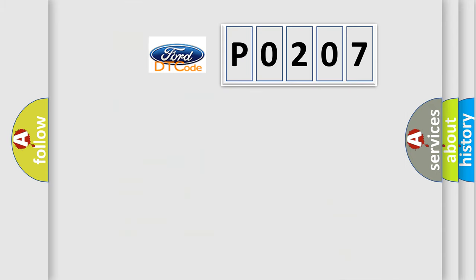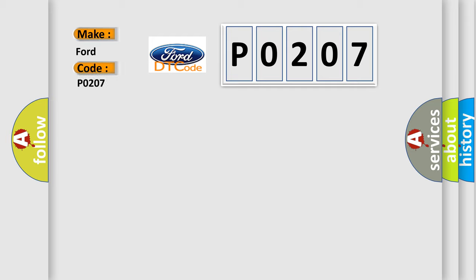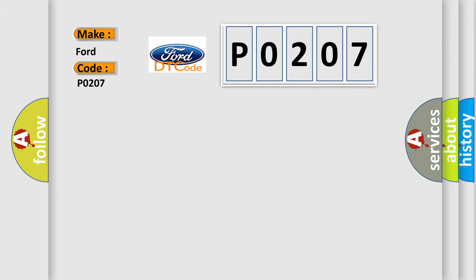So, what does the diagnostic trouble code P0207 interpret specifically for Infiniti car manufacturers? The basic definition is left daytime running light circuit malfunction.